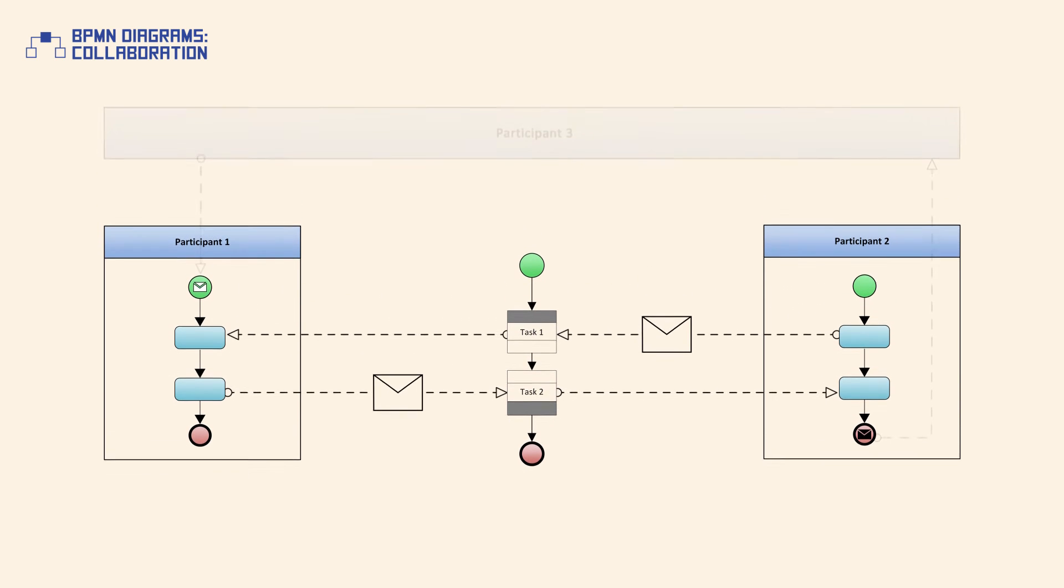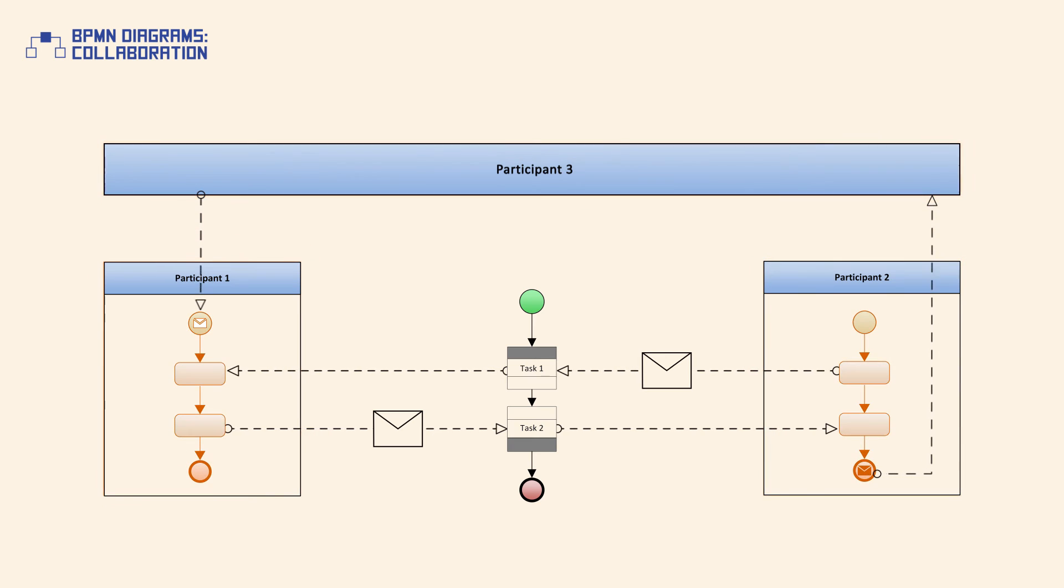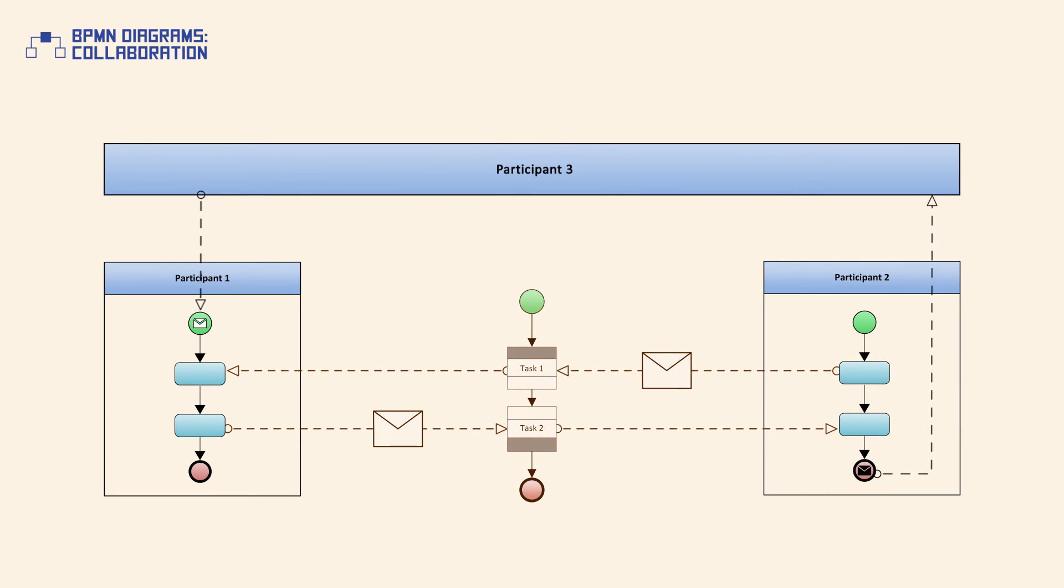When using collaboration diagrams, all combinations of pools, processes, and choreographies are allowed.